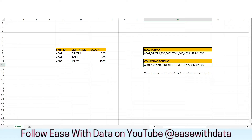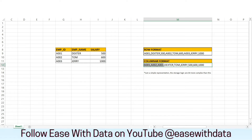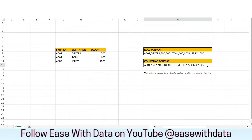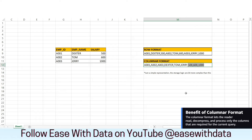In columnar format the storage is different — all the data of a particular column is stored together. So all the employee IDs are stored together, similarly the names, and similarly the salaries. The benefit of columnar over row format: if you want to do aggregation based on salary, in row format the system has to read all records to find the salary from each one. But in columnar format, the system only has to read the salary column, skipping all other columns. Reading only the required columns in data analysis provides a significant benefit when using a columnar storage format.